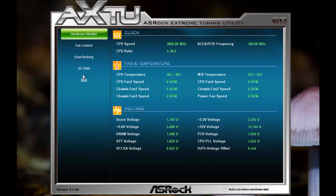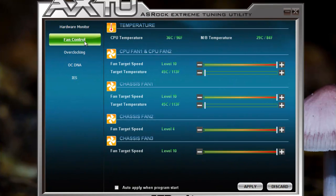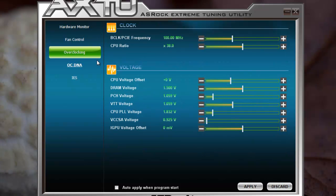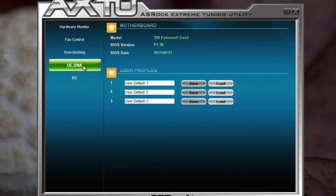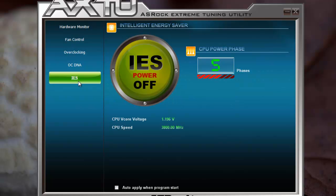You have about 5 panels covering clock, fan temperature, and voltage. Going through them, you see fan controls, overclocking options, and the OCDNA, which allows you to store OC profiles. It also shows the BIOS version and the power phase.